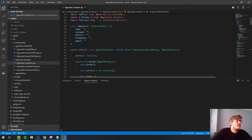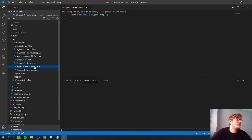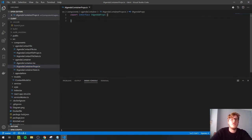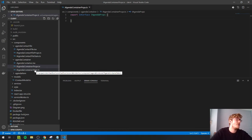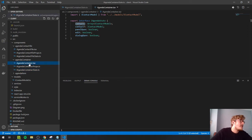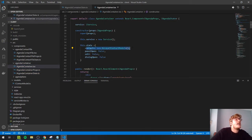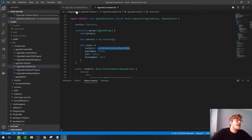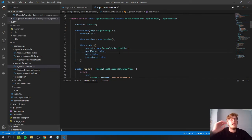Here we define the component's properties and state. The agenda container has no input props since it's the main container. For state, we have the contacts array — initialized as empty in the constructor because we need to call Albert's API first. We also have panel and edit state variables for managing the add/edit functionality.